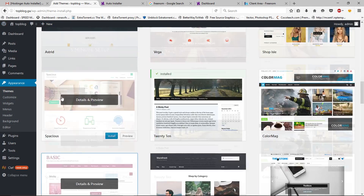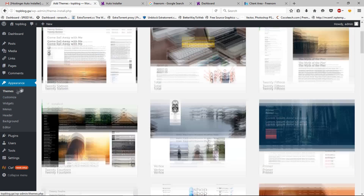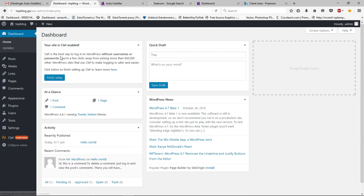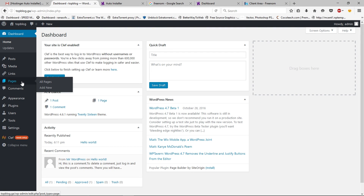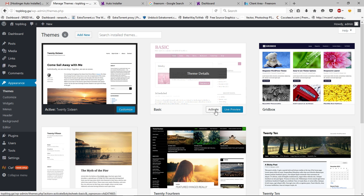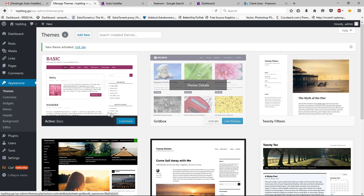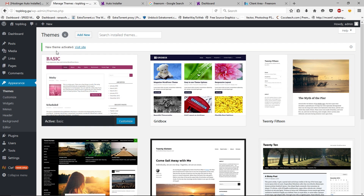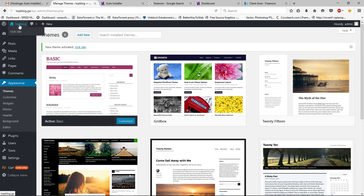Go back to your WordPress dashboard and wait a couple of seconds. Then go back to Appearance and Themes. As you can see, the new theme is now installed. Click Activate to activate it.